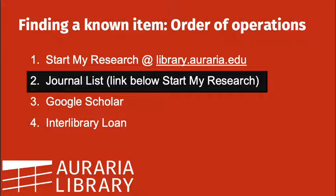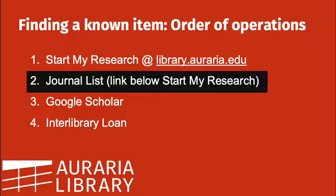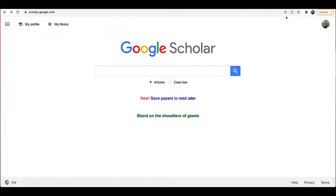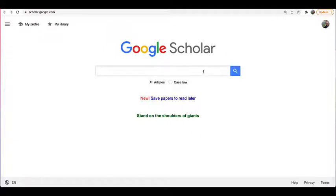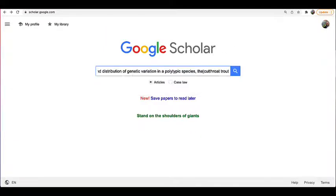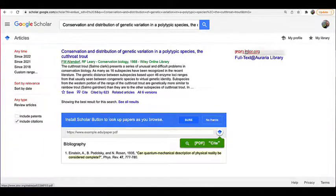If the library doesn't have the journal listed, try searching in Google Scholar, scholar.google.com. Sometimes articles end up online for free. This is a good step to include when you're looking for an article because it might save you a couple days or at least a few hours. Just paste the title into the search box and look for a PDF link that works over on the right hand side.